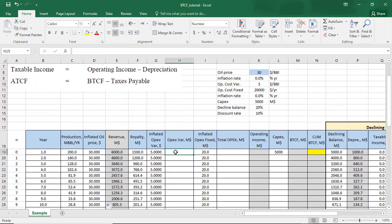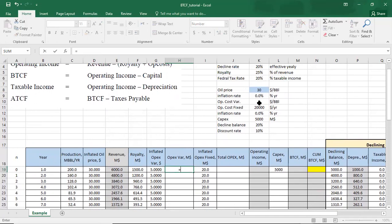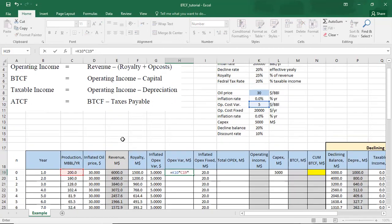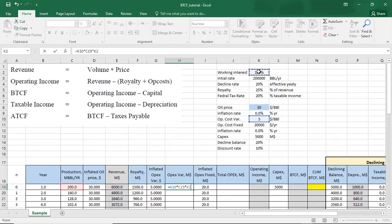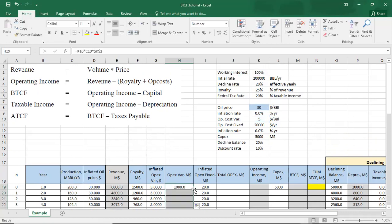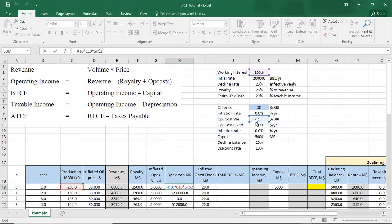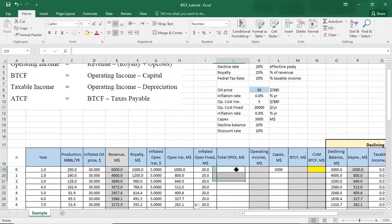We calculate the variable operating cost, which is equal to the variable rate per barrel of $5 multiplied by total production, multiplied by the working interest of 100%. We make those references fixed and copy down. Then we calculate the total operating cost, which is equal to the variable operating cost plus the fixed operating cost.